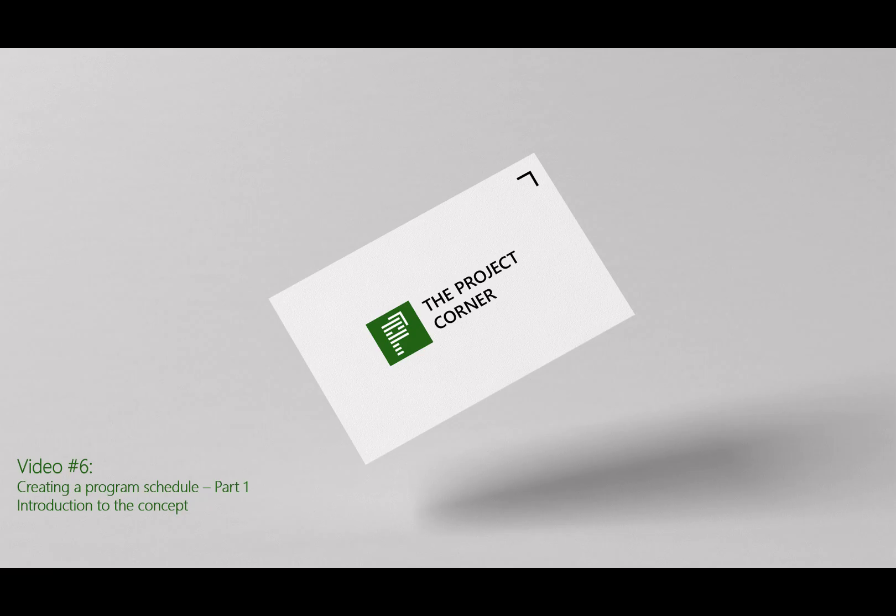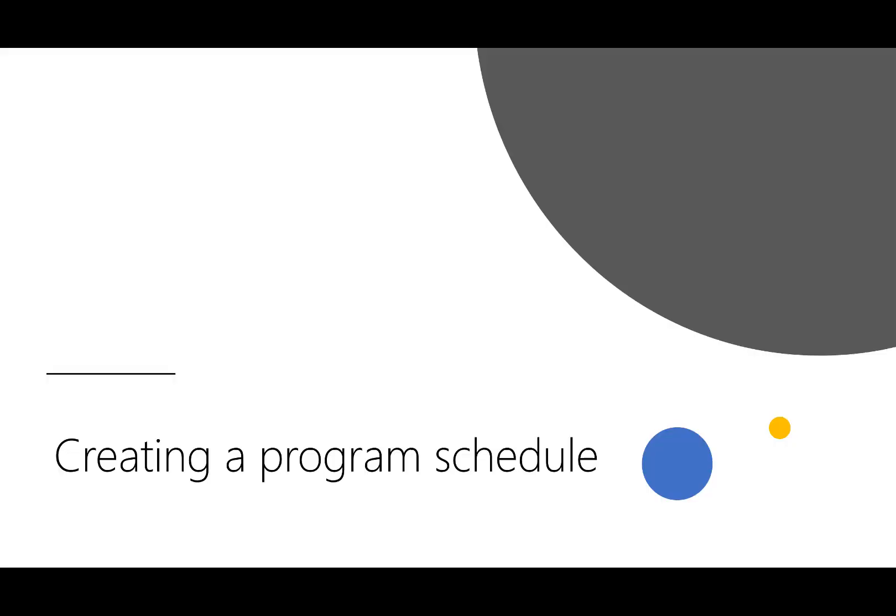Hi there and welcome to yet another video on the project corner. Today I would like to do a short introduction video to creating a program schedule.